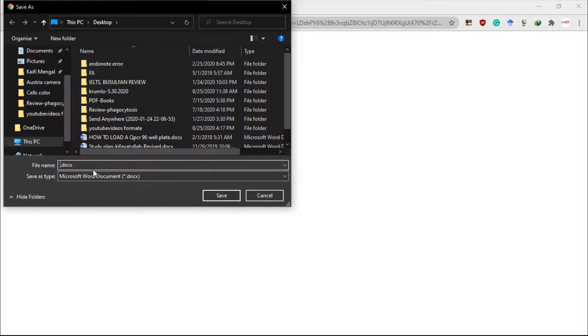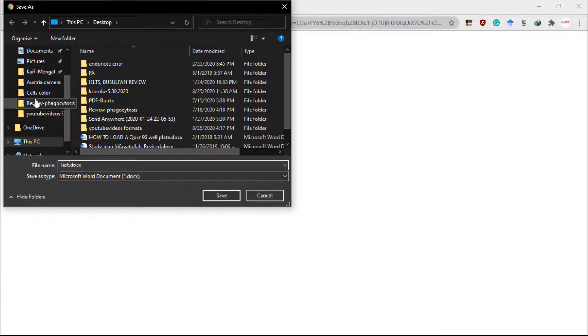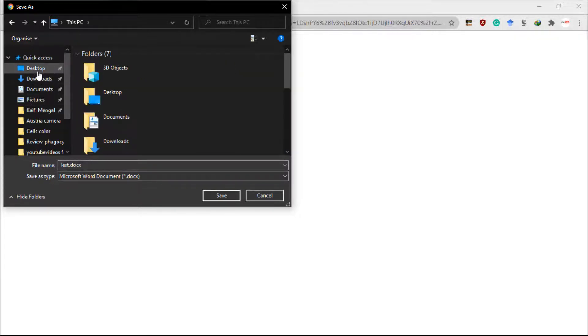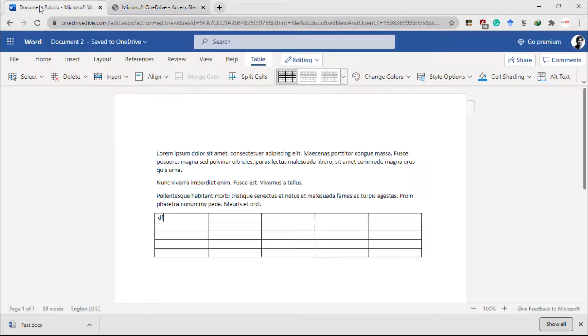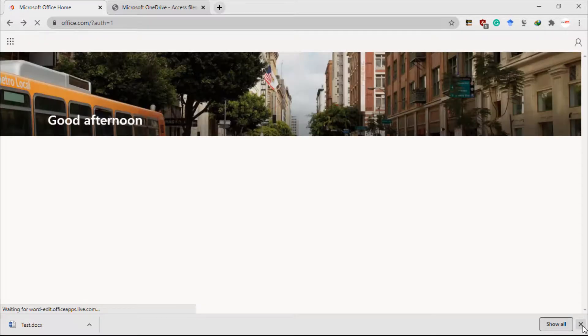Let me name this as desktop and save it on my desktop. So here, as you can see, I have downloaded this document the same way.